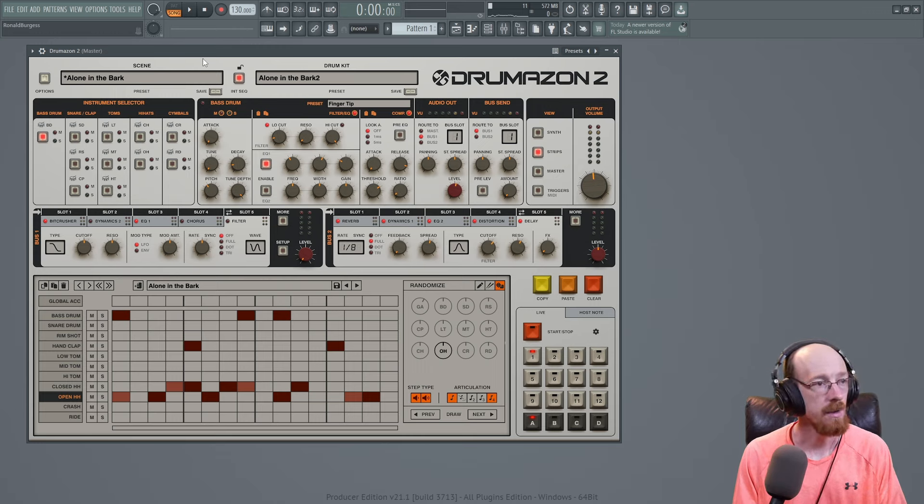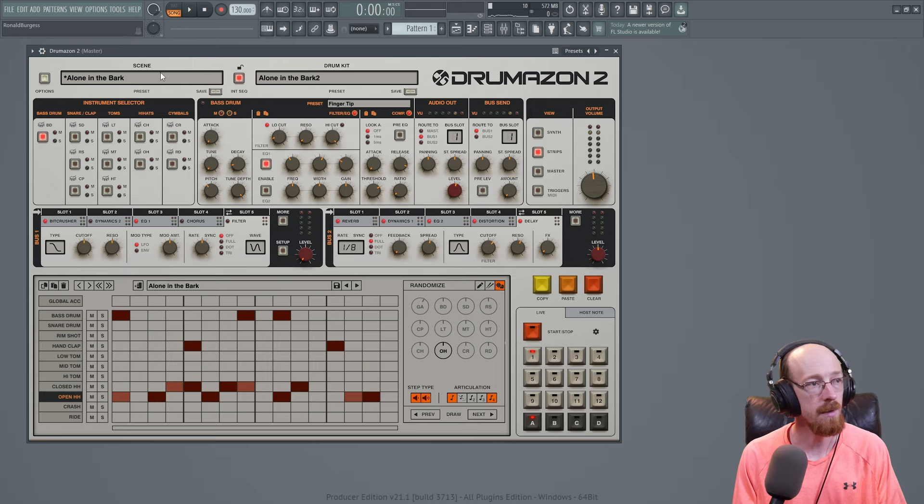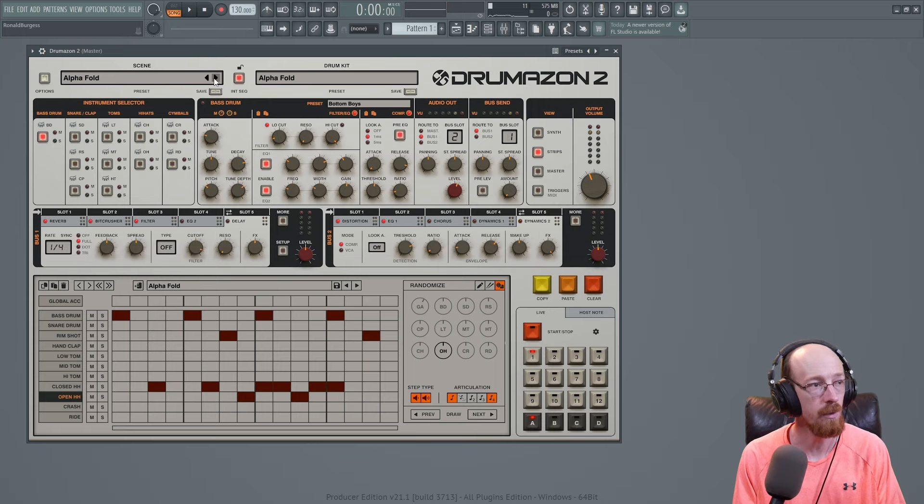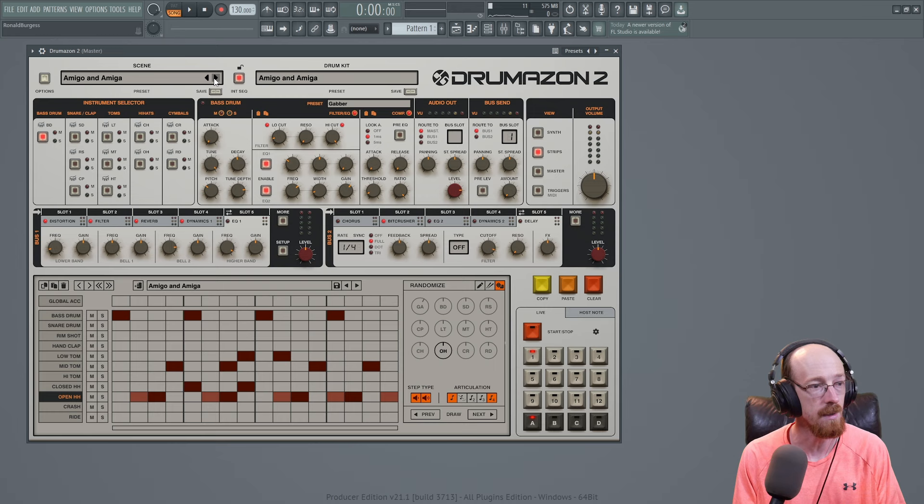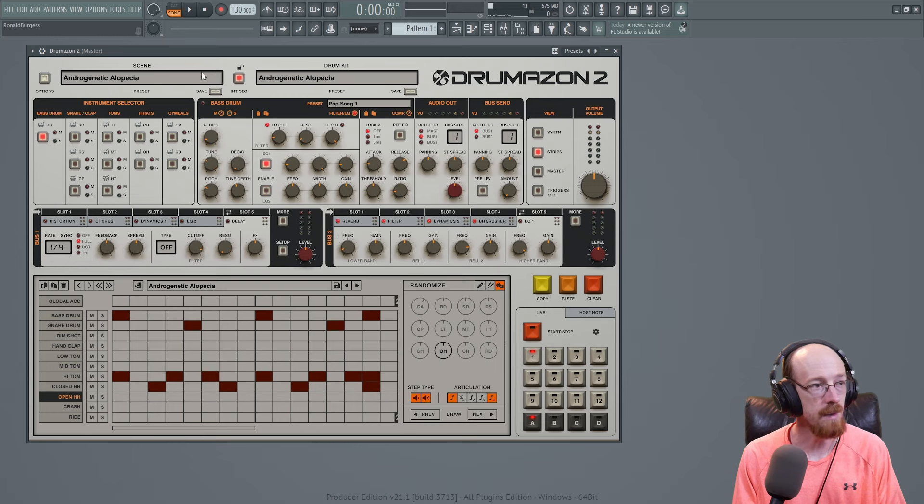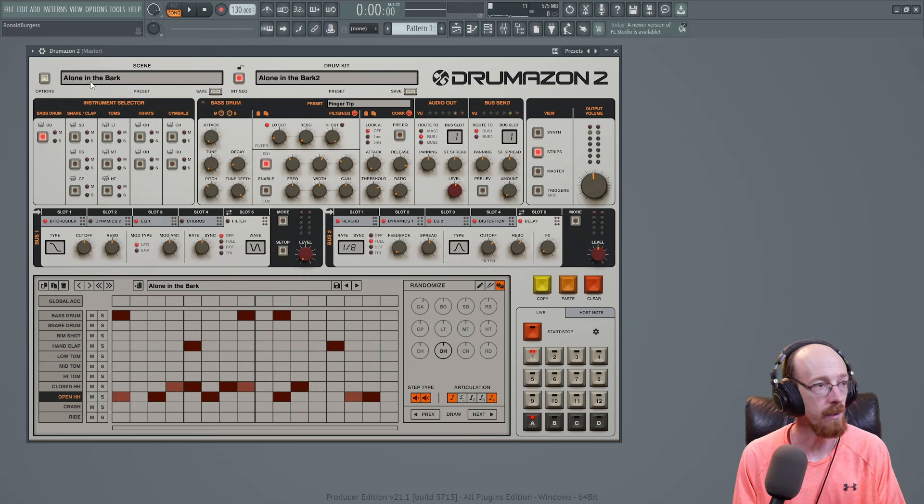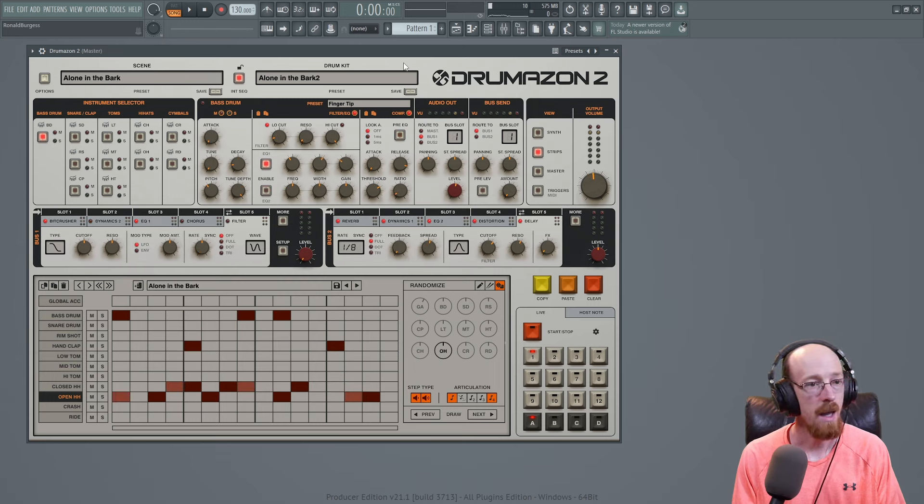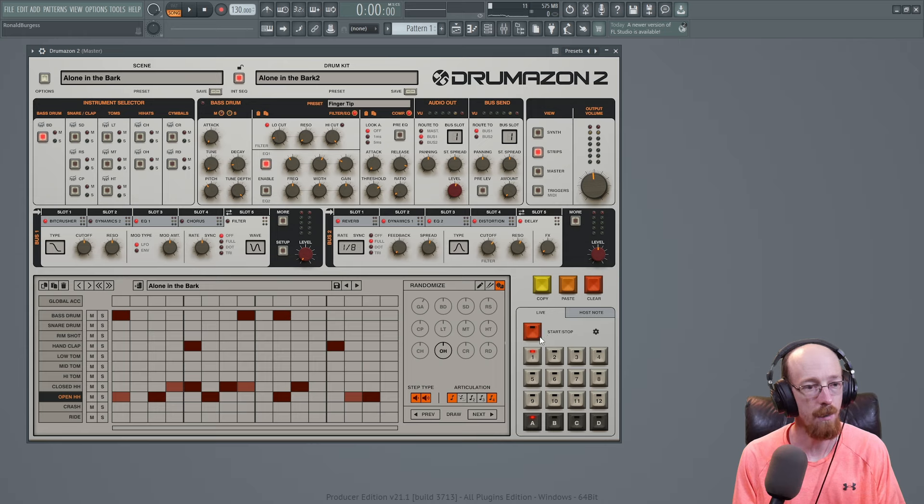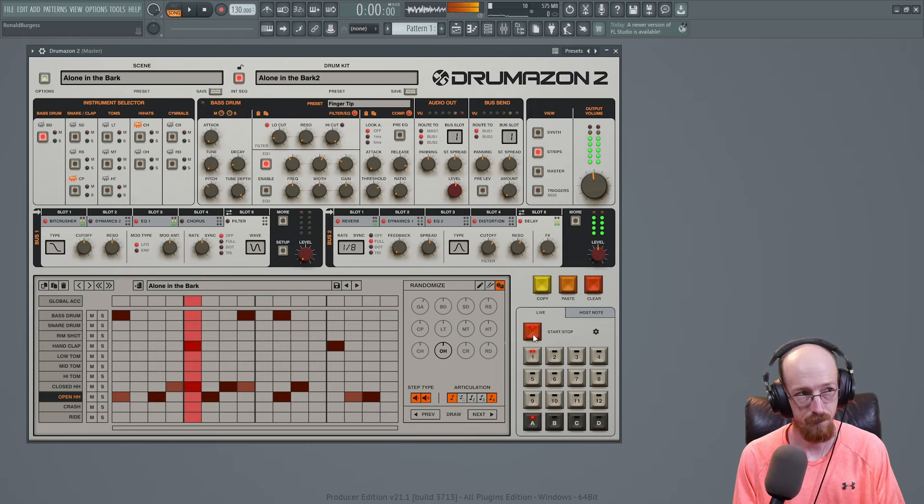To start off, up here at the top we see we've got a scene and a drum kit, and as we browse through the scenes we can see that it updates and we get our different sounds. If we go back, I actually really like the one I was on. The alone in the bark is pretty cool sounding. And if we come down here and hit start stop we can hear it.